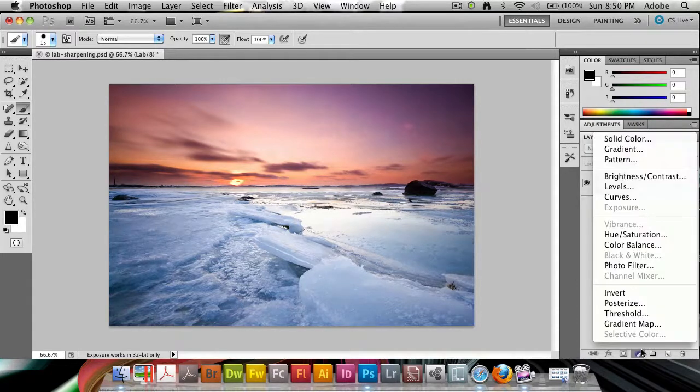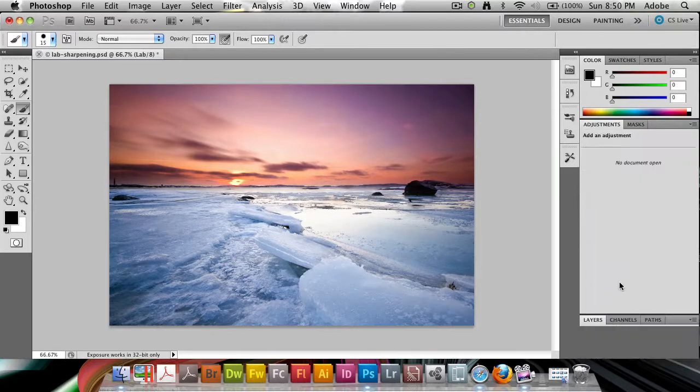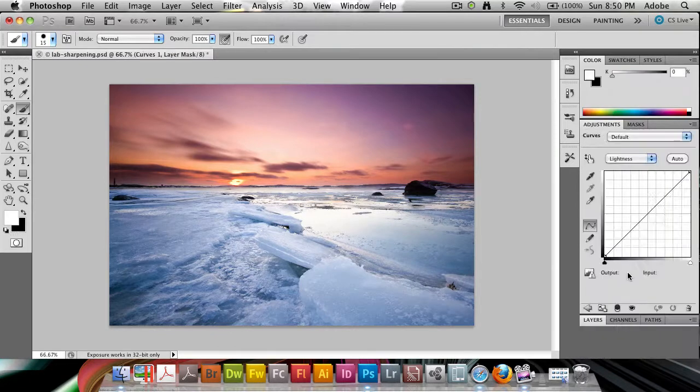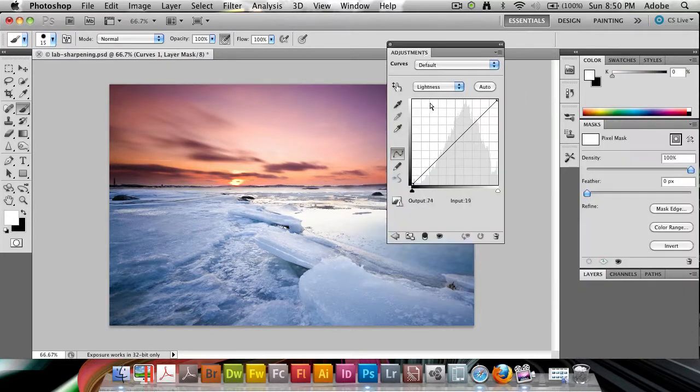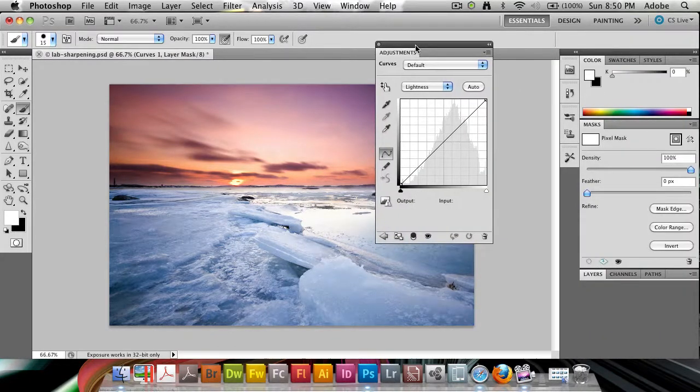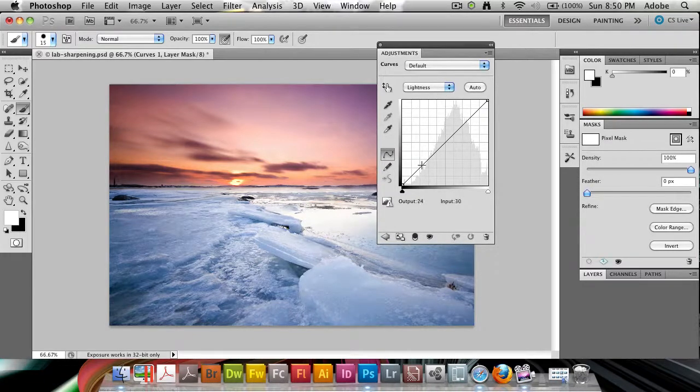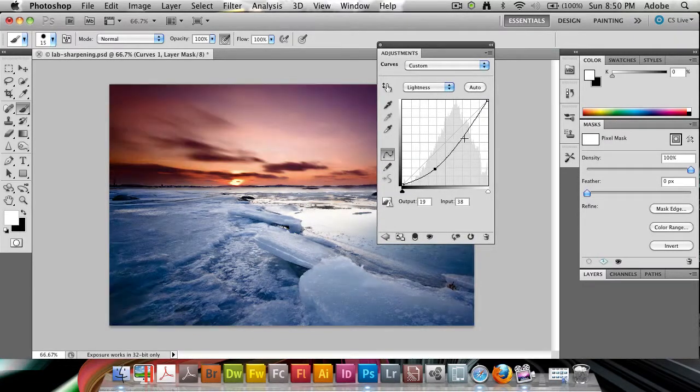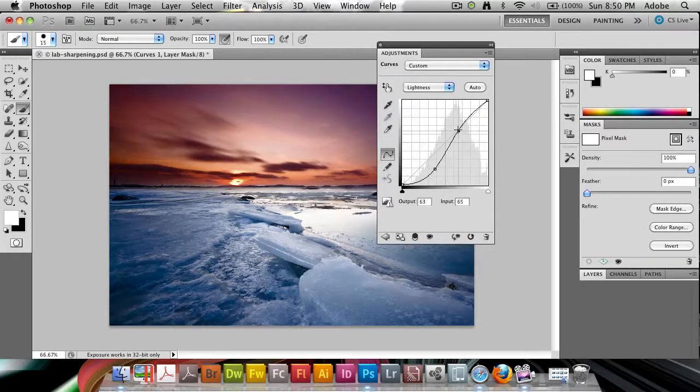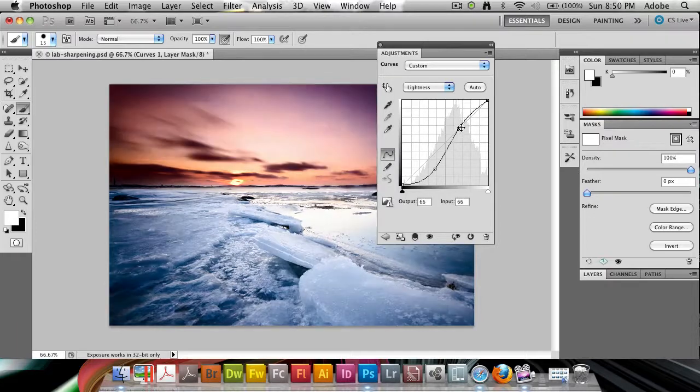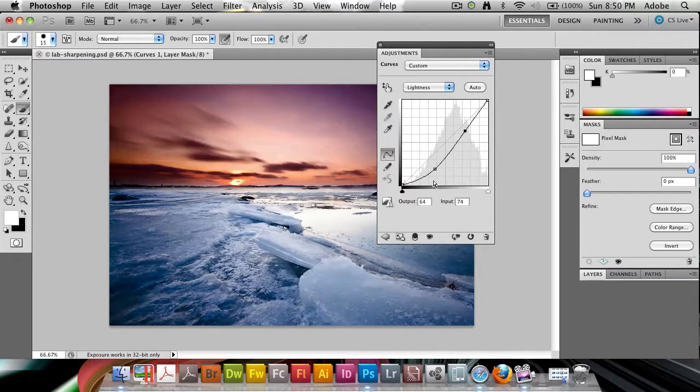So I'm going to go and add an Adjustment layer and I'm going to add a Curves layer here. And if I bring out my Adjustments panel here, you'll see that when we do the Lightness channel here,